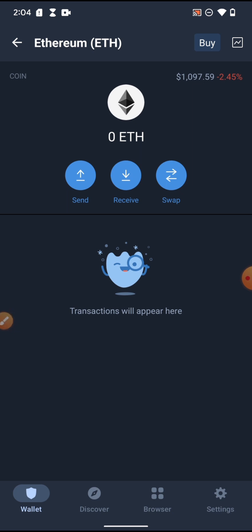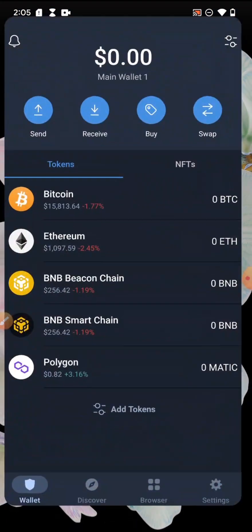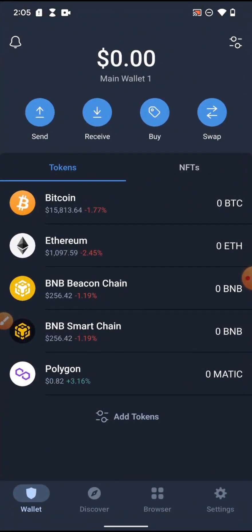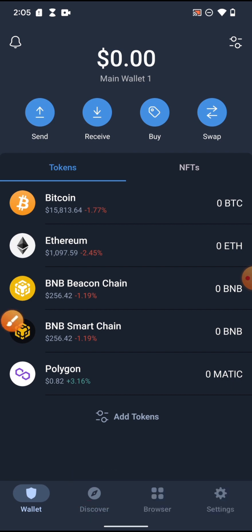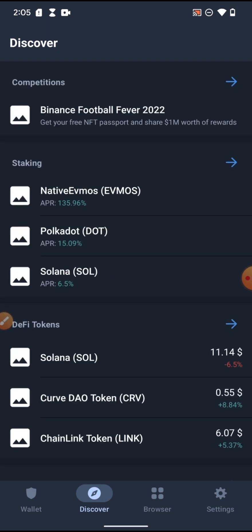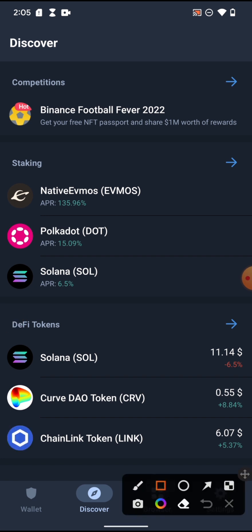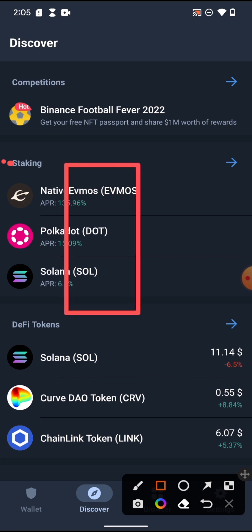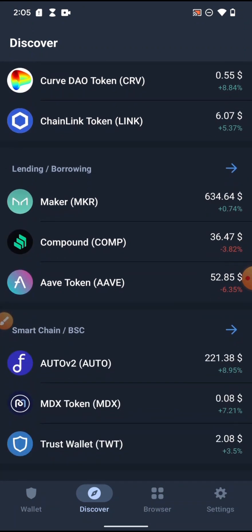Click on send, select the amount you want to send, and send it. That is the Trust Wallet tutorial. Now let's look at Discover — on Discover you can see different coins and their deals. These are coins whose owners deal with staking.